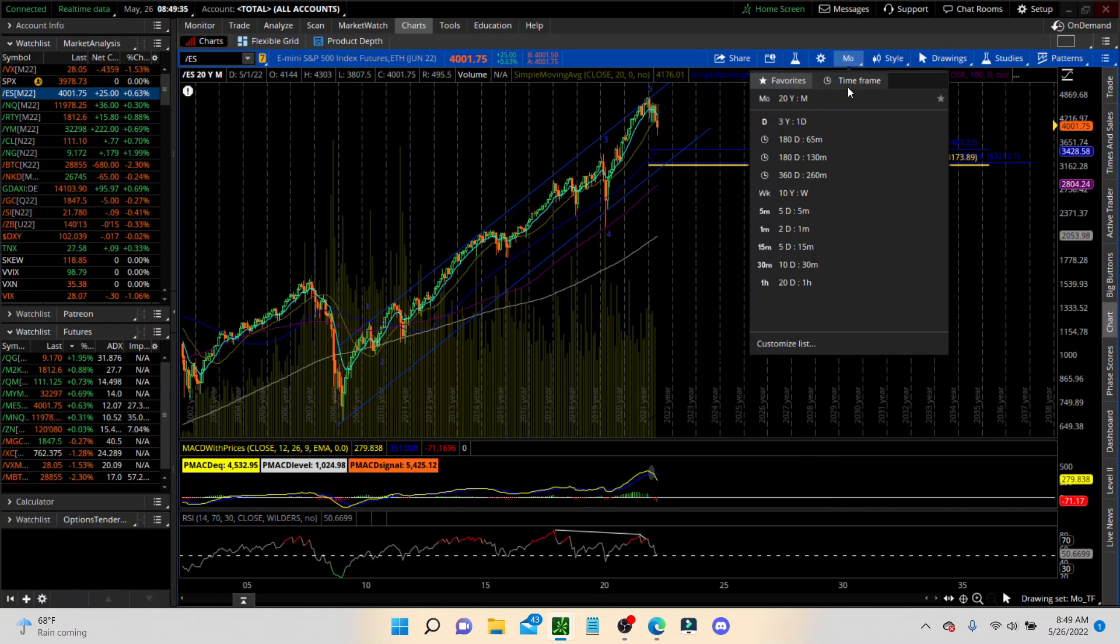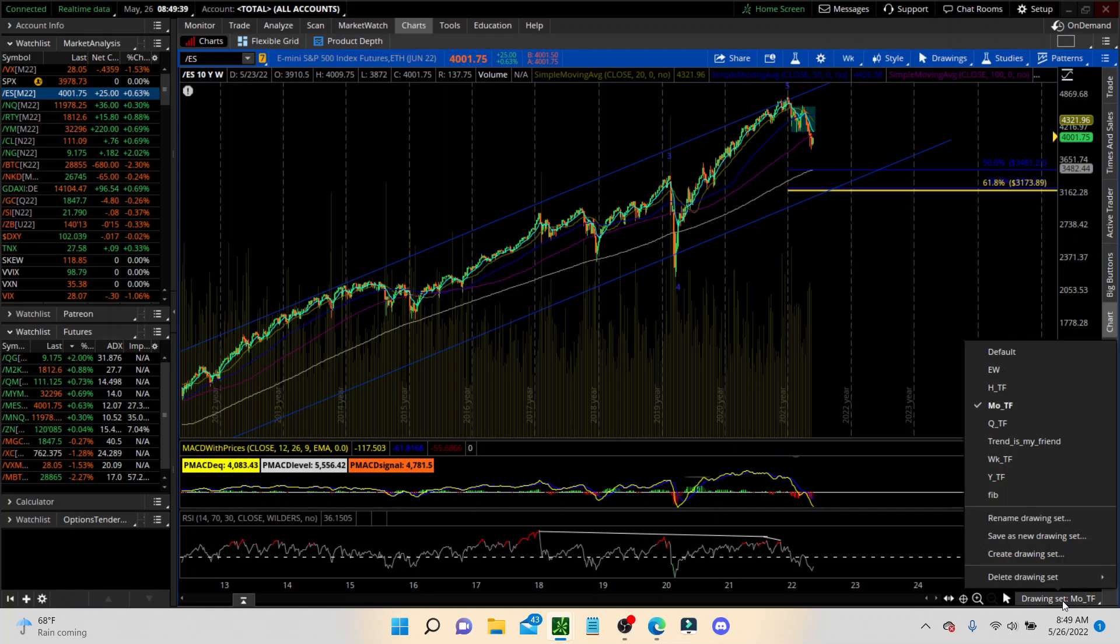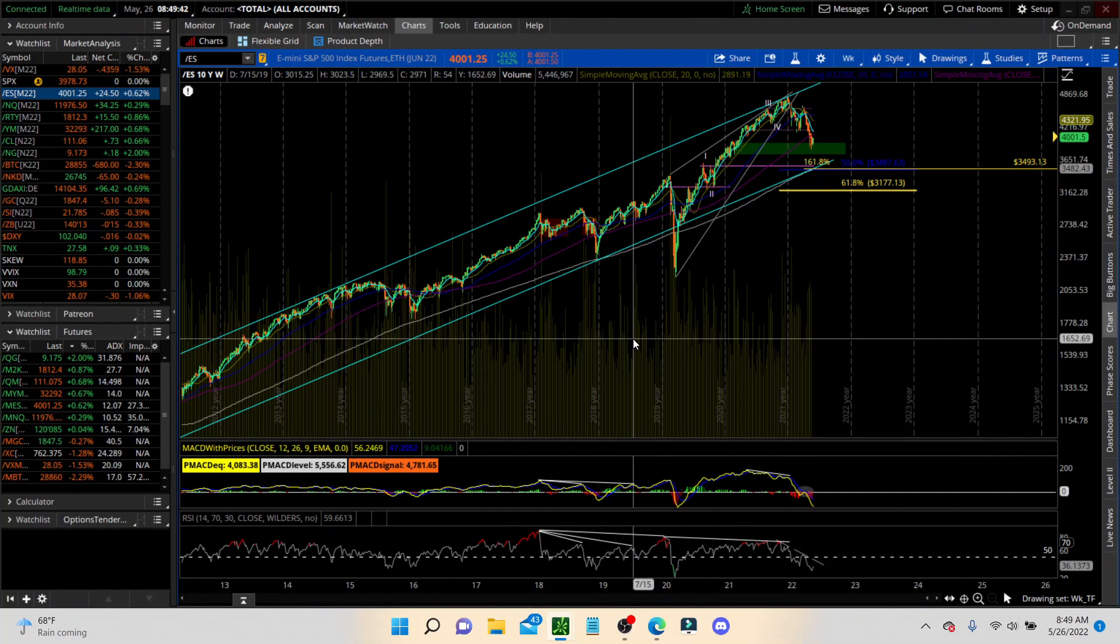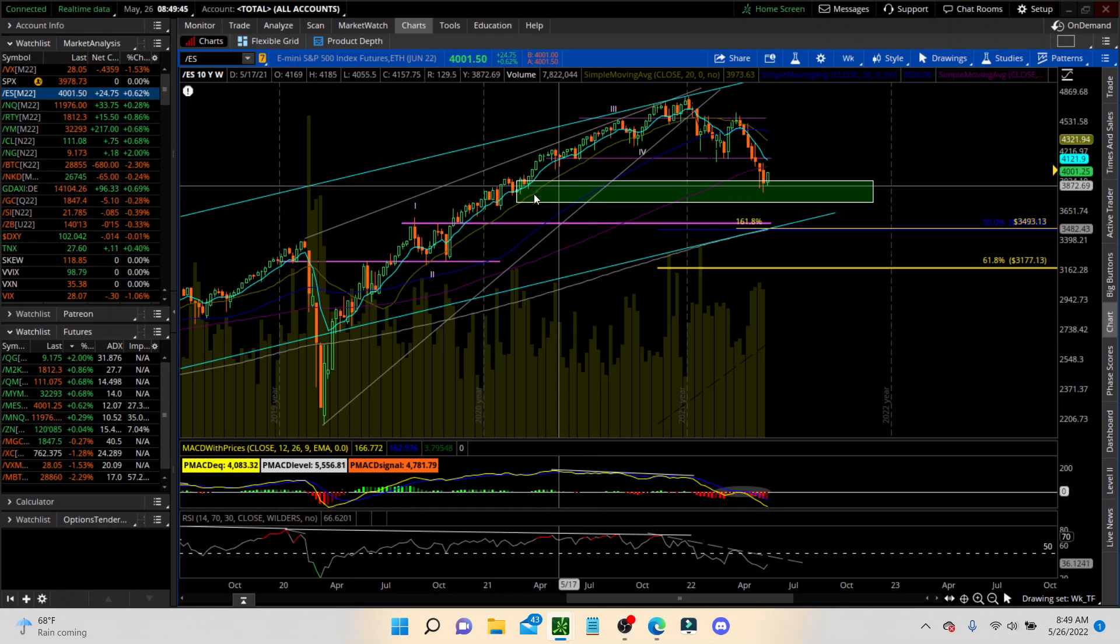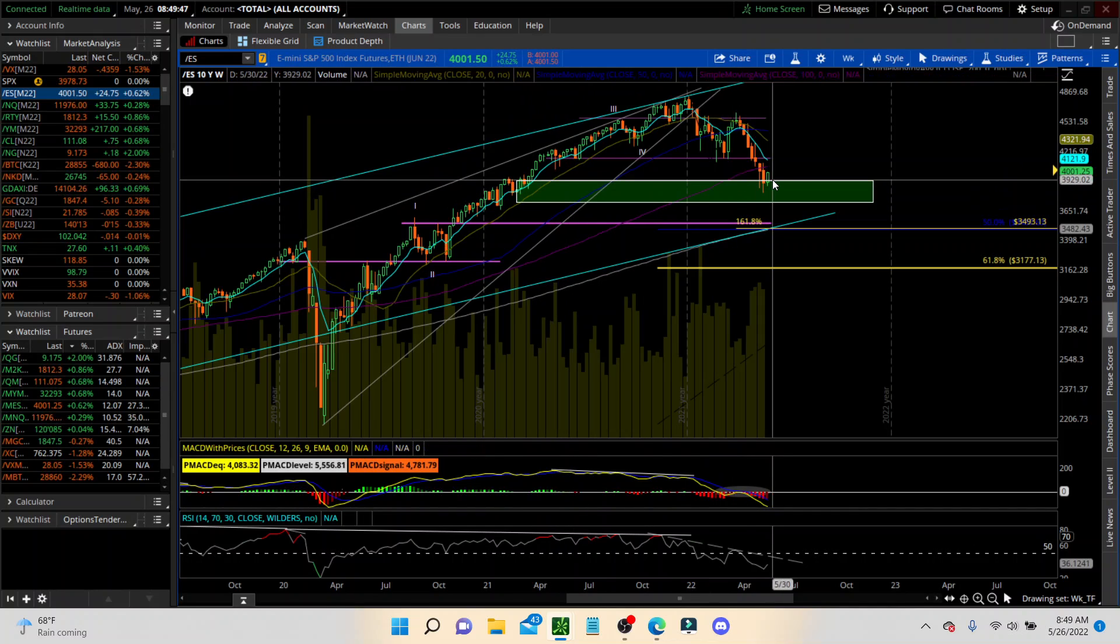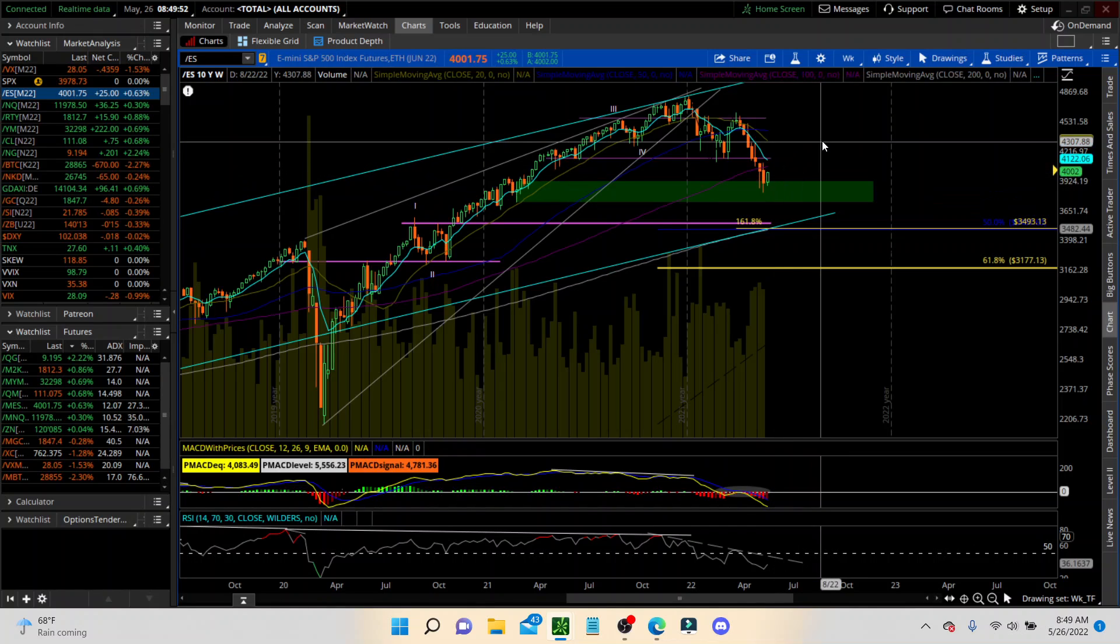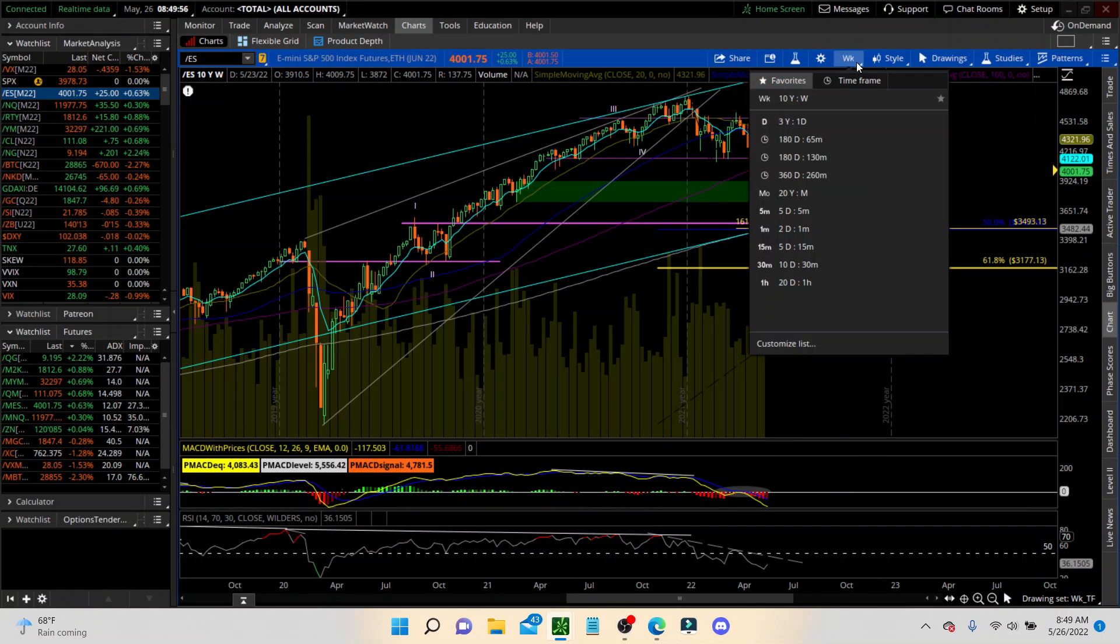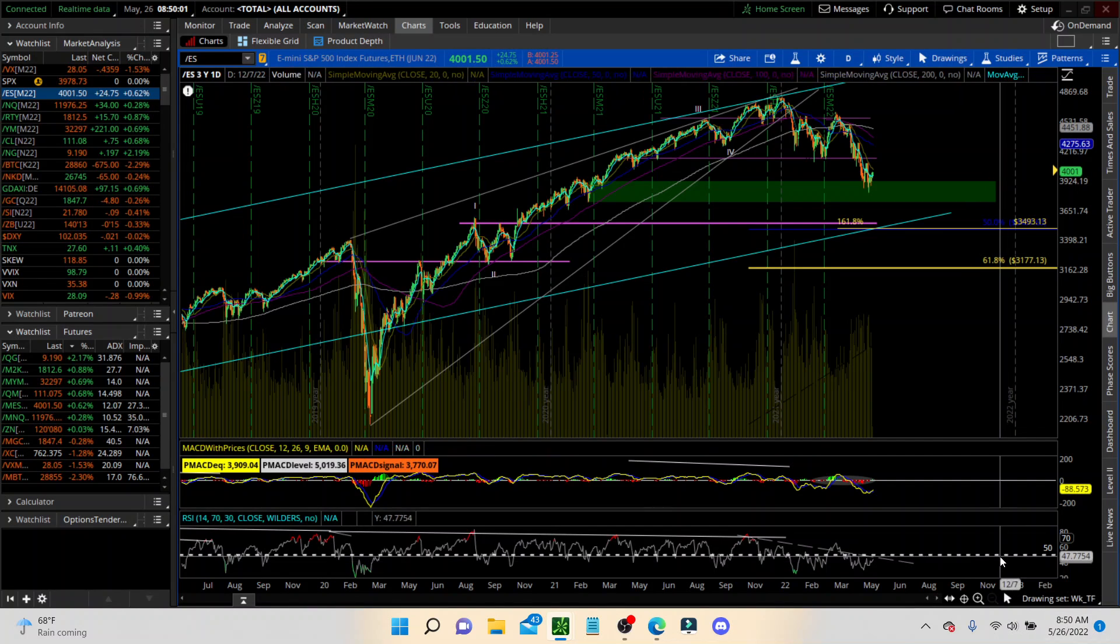Okay, on the weekly. What do we see on the weekly? We came into weekly demand and we bounced off. We're starting to follow through a little bit on that bounce, so we'll see how far that goes. I don't think it's going to move very far, but we'll see as soon as we start getting into different resistances. Going to the daily.